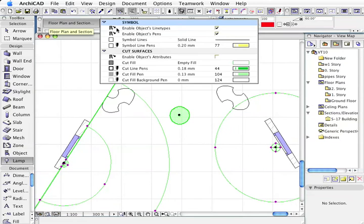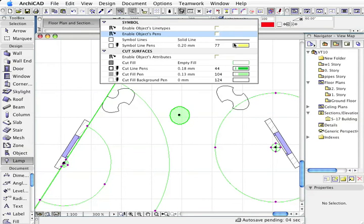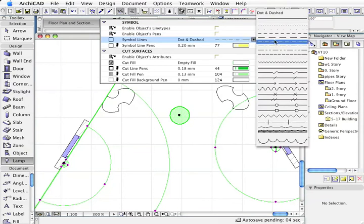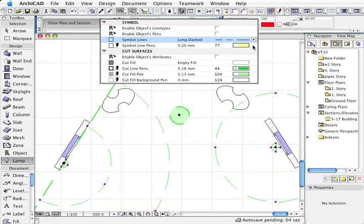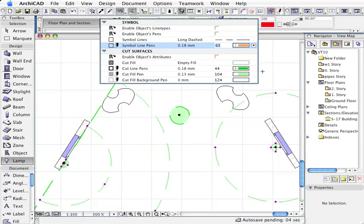I'm going to left mouse click on that. I'm going to disable the object's line types and pens, and I want to use these line types. I might use this color pen so we can see the lights a bit more clearly.